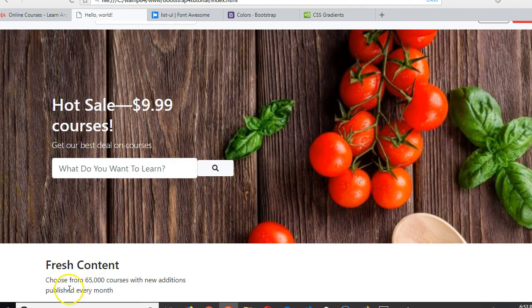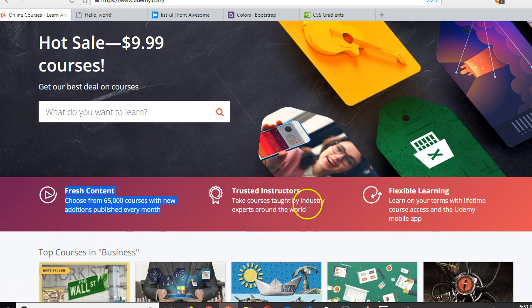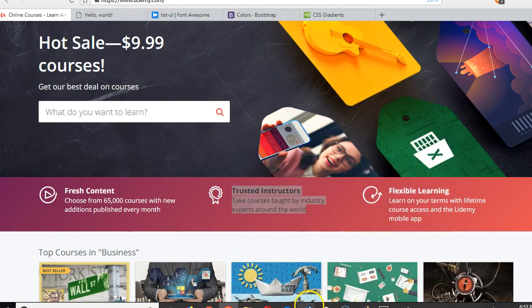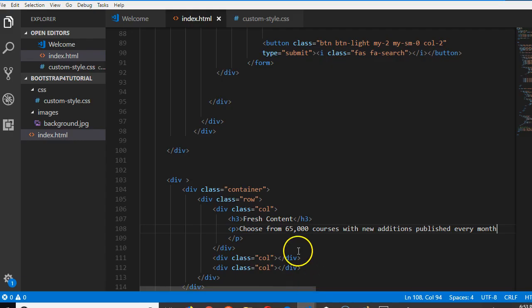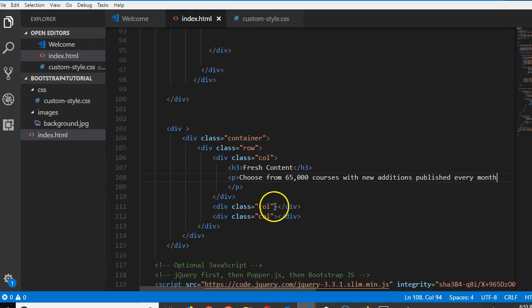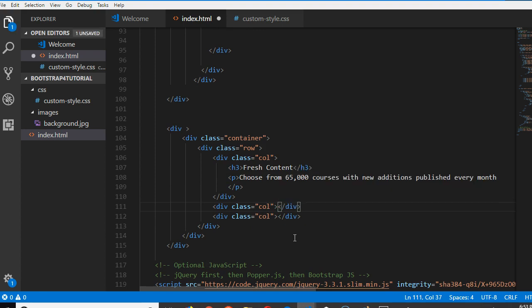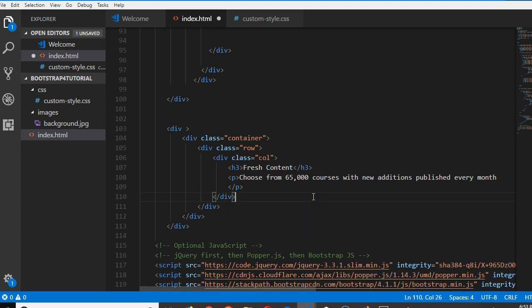So let's copy the remaining trusted instructors, take courses right, whatever. Page three, I think basically we should duplicate this.